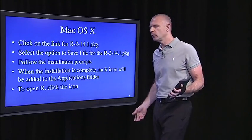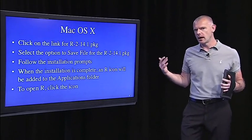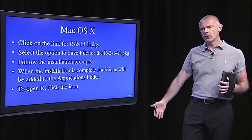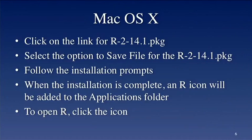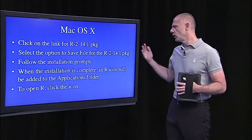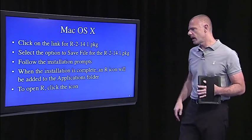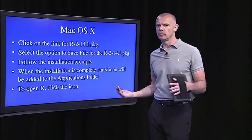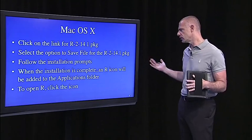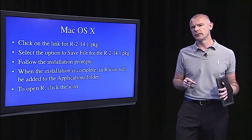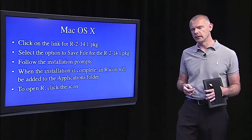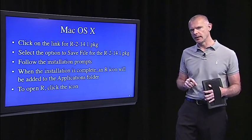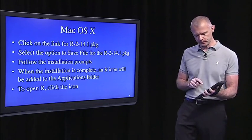If you're working from an Apple, particularly if you're doing this with the OSX operating system, then you'll want to follow these steps. Notice, it's just five steps. You click on the link for R-2-14.1 package. I'm doing this in mid-August 2012, so that may be updated. You want to select the option to save file for that package. Then, all you have to do is follow the installation prompts. When the installation is complete, an R icon will be added to your applications folder. Just like when you download any software, you'll see the R icon. To open R, just click that icon. It's as simple as that.